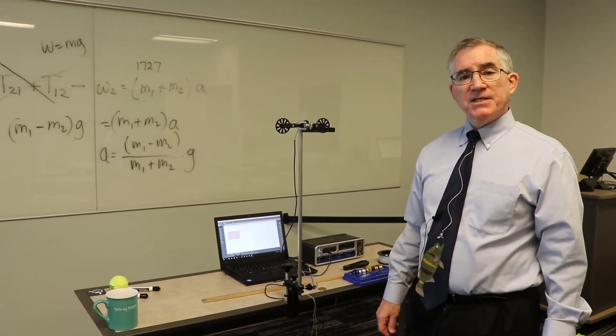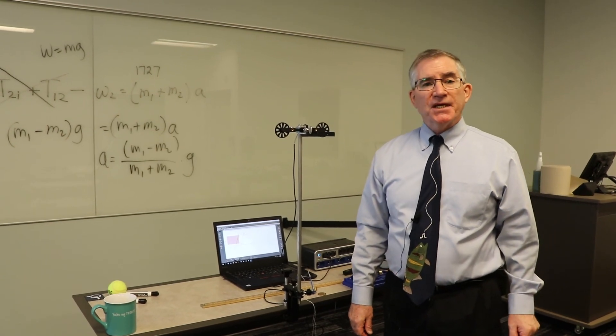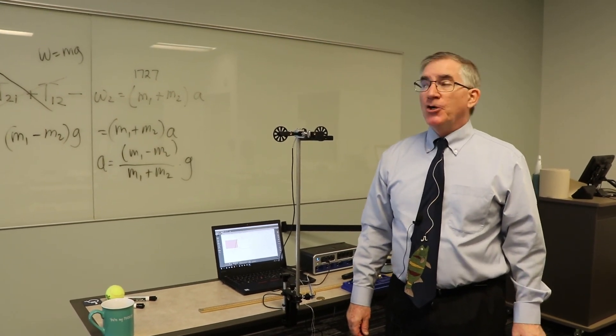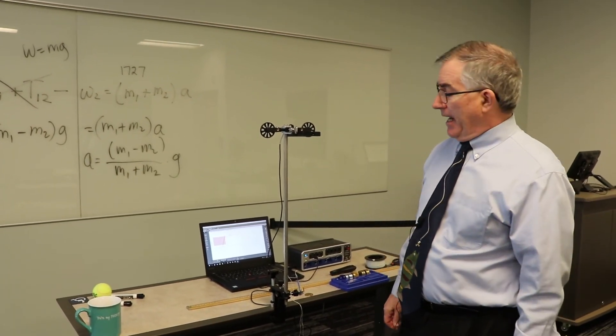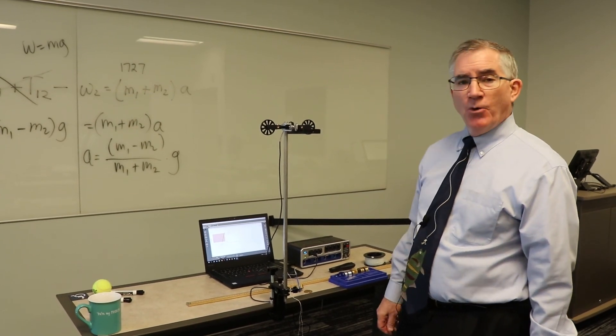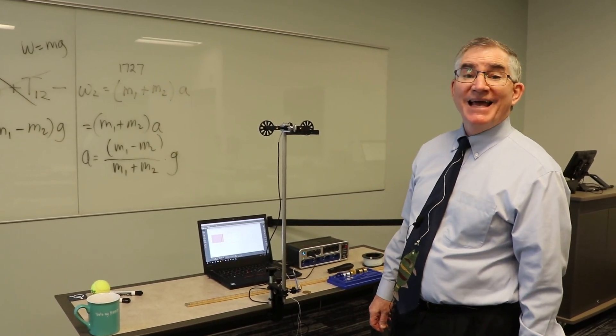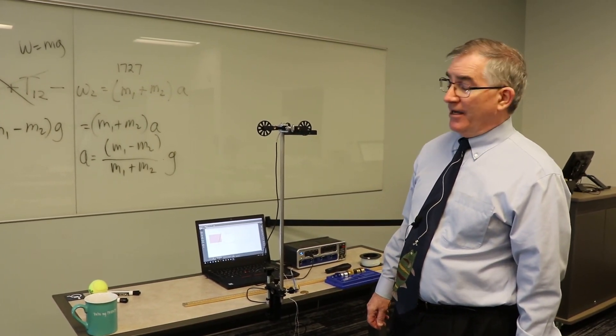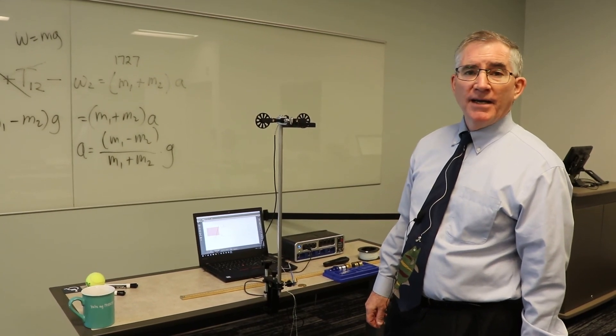Alright. So that's the end of experiment number 6. The good old Atwood's tug of war machine. And on that, I wish you well. Godspeed. Stay healthy. And we'll see you next week. Bye.